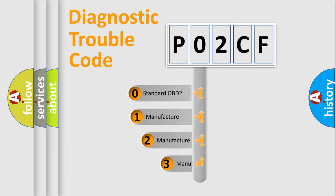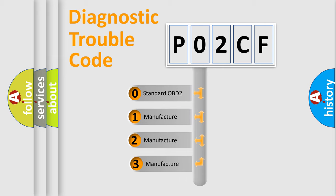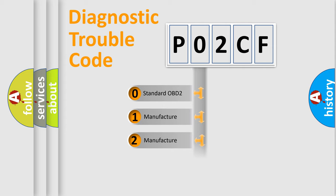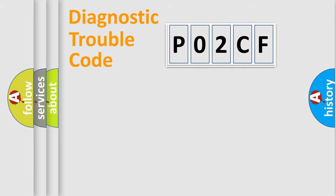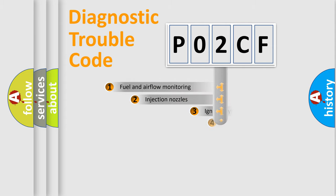If the second character is expressed as zero, it is a standardized error. In the case of numbers 1, 2, or 3, it is a more manufacturer-specific expression of the car-specific error.